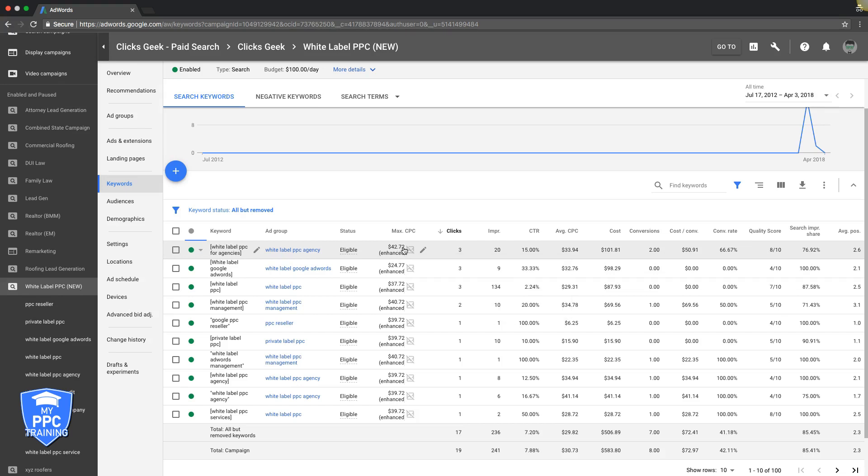So the simple remedy to that is just bid higher. So if we're doing 42 here, we jack that up like three, four bucks, see where that lands us. Same for all of these. Really easy to do.